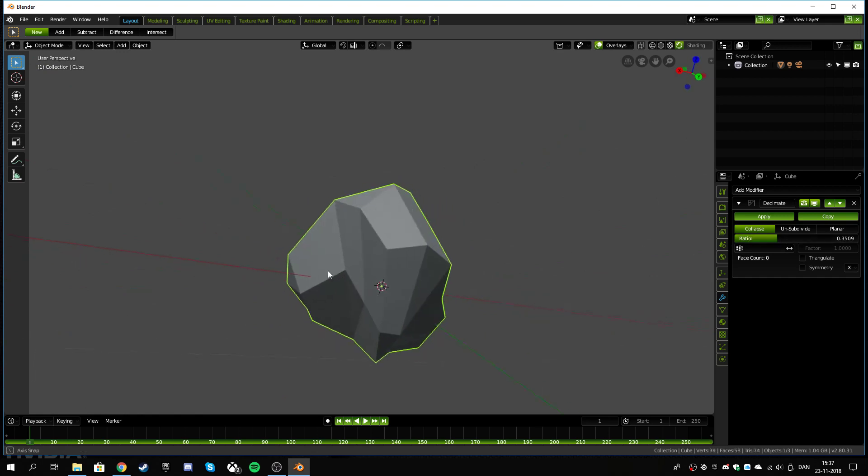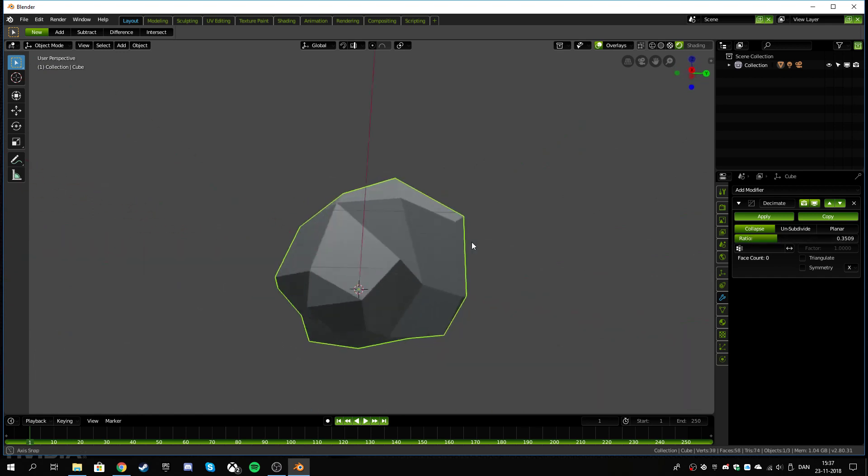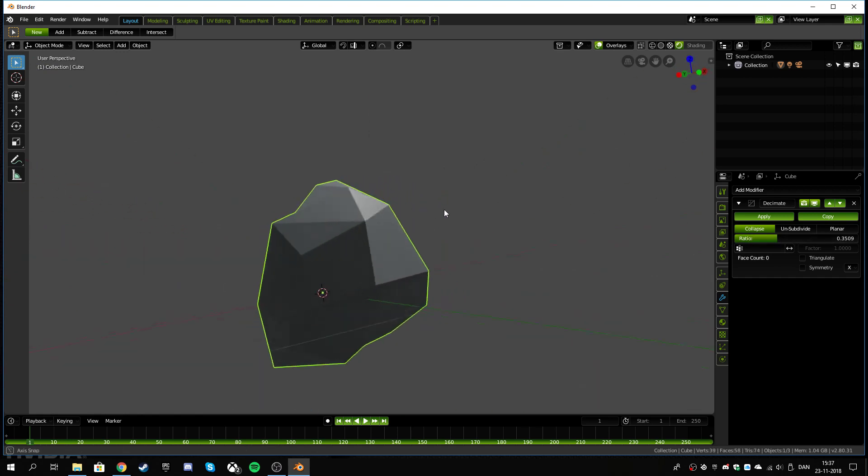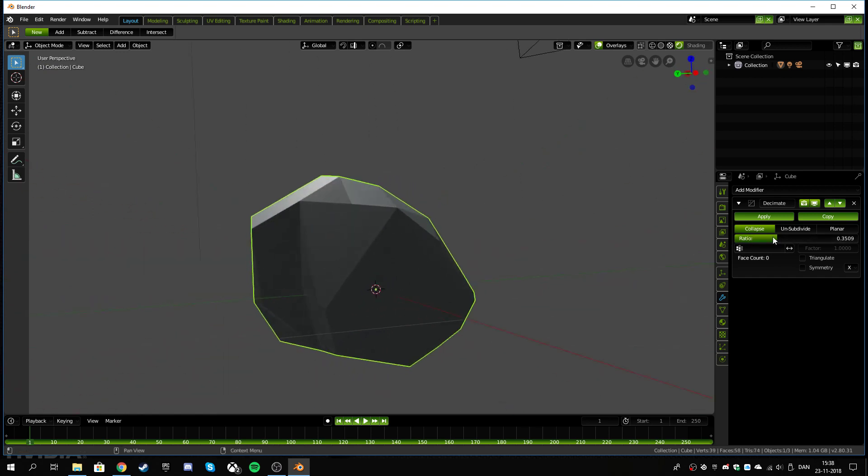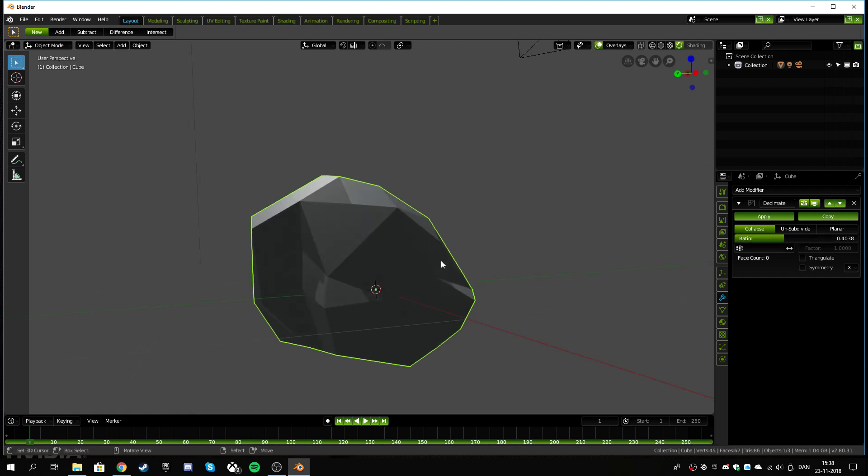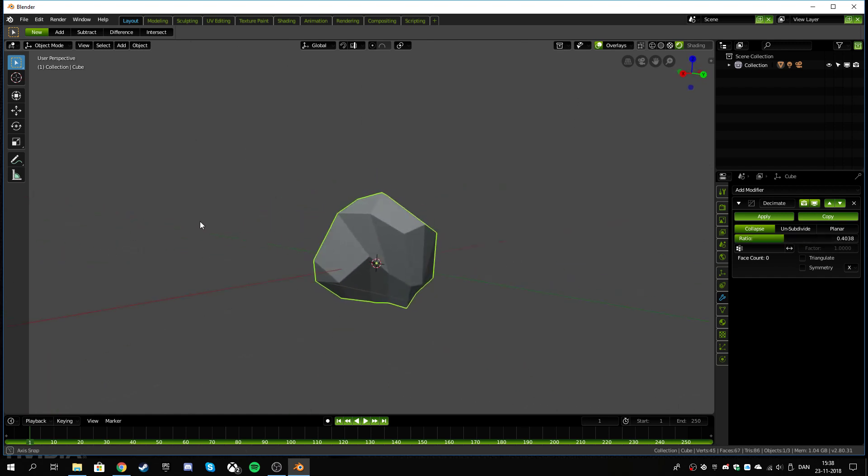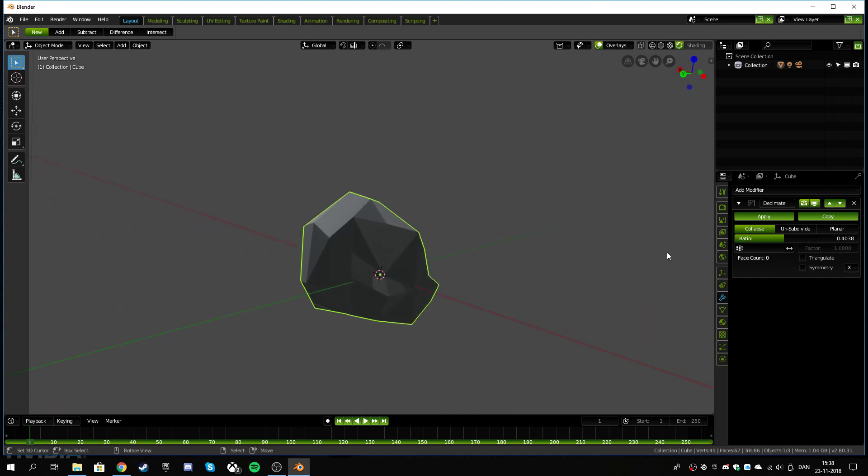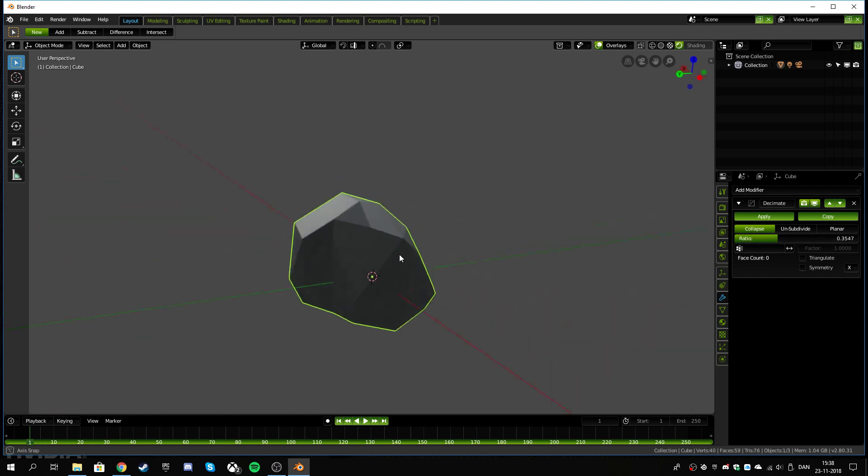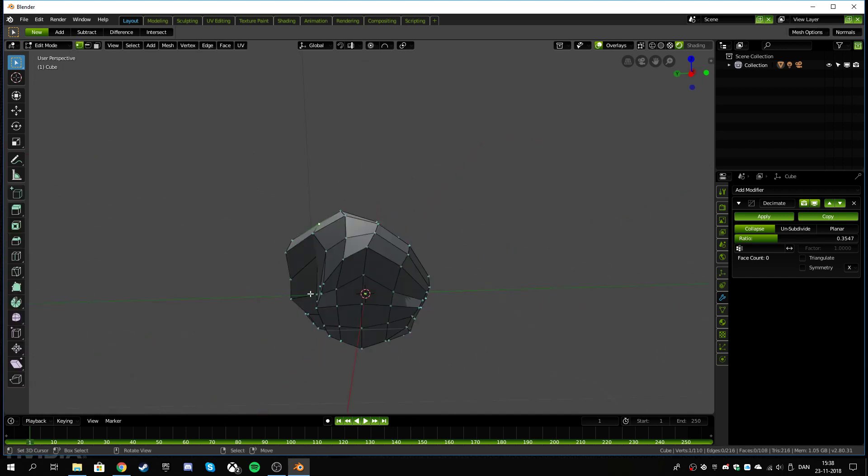Somewhere around 3.5, maybe depending on the detail you want to hold within it. I think I'm gonna stop it around, yeah, I kind of like the 3.5.